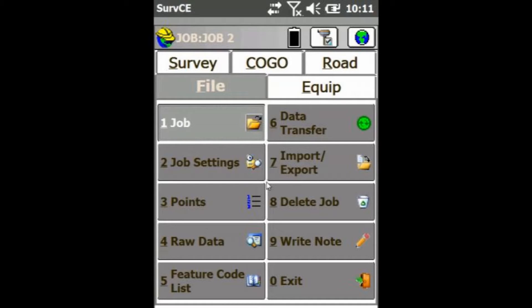Hey everyone, this is David from Benchmark. Today I'm going to be showing you how to stake an offset using SurveCE.